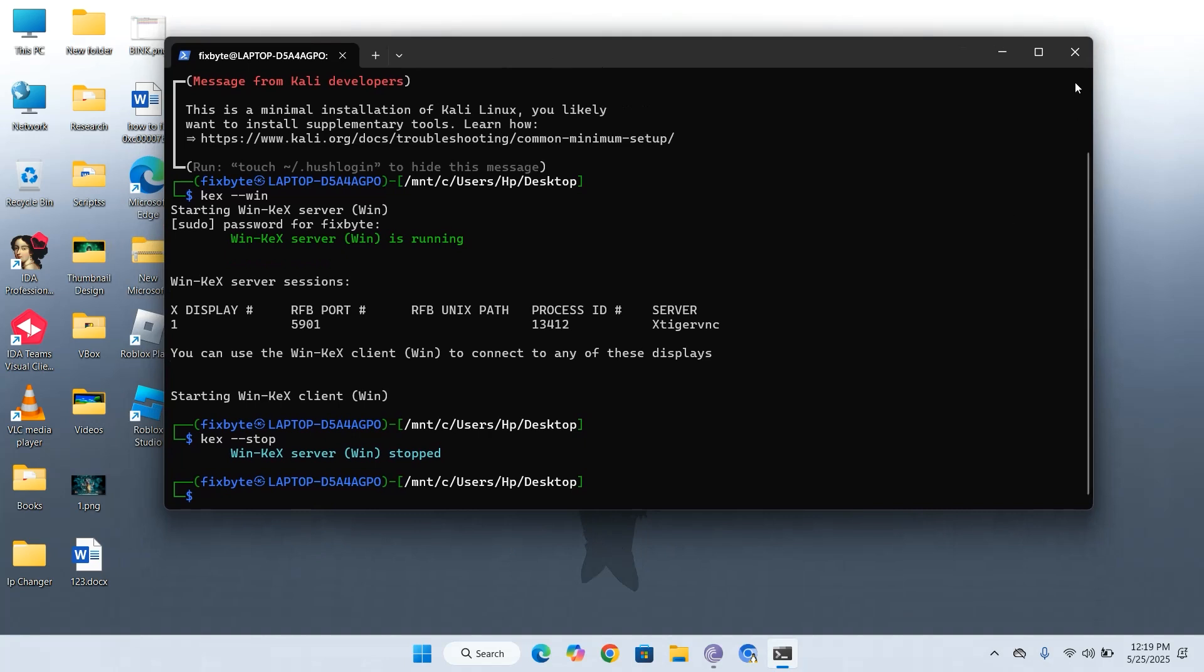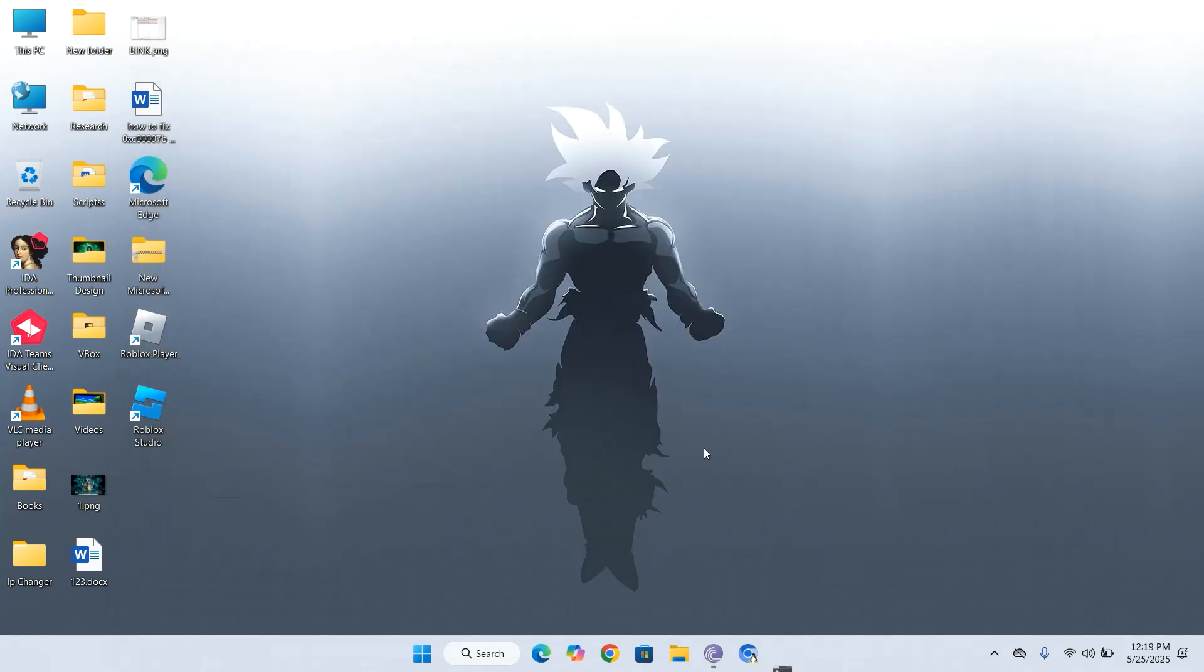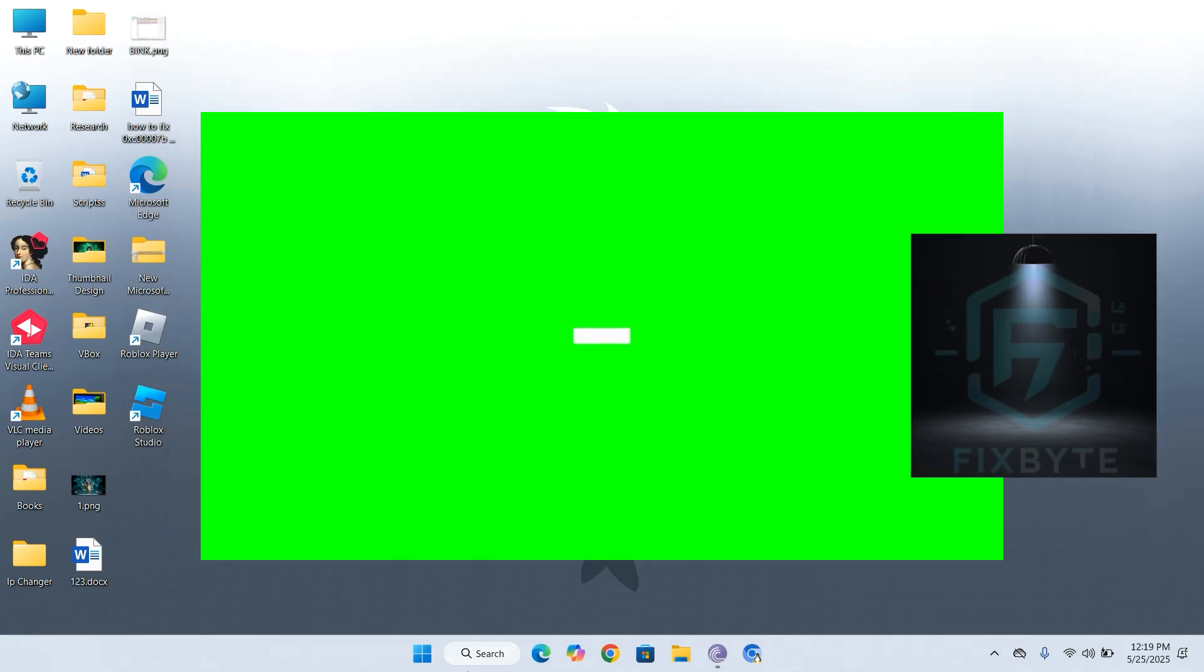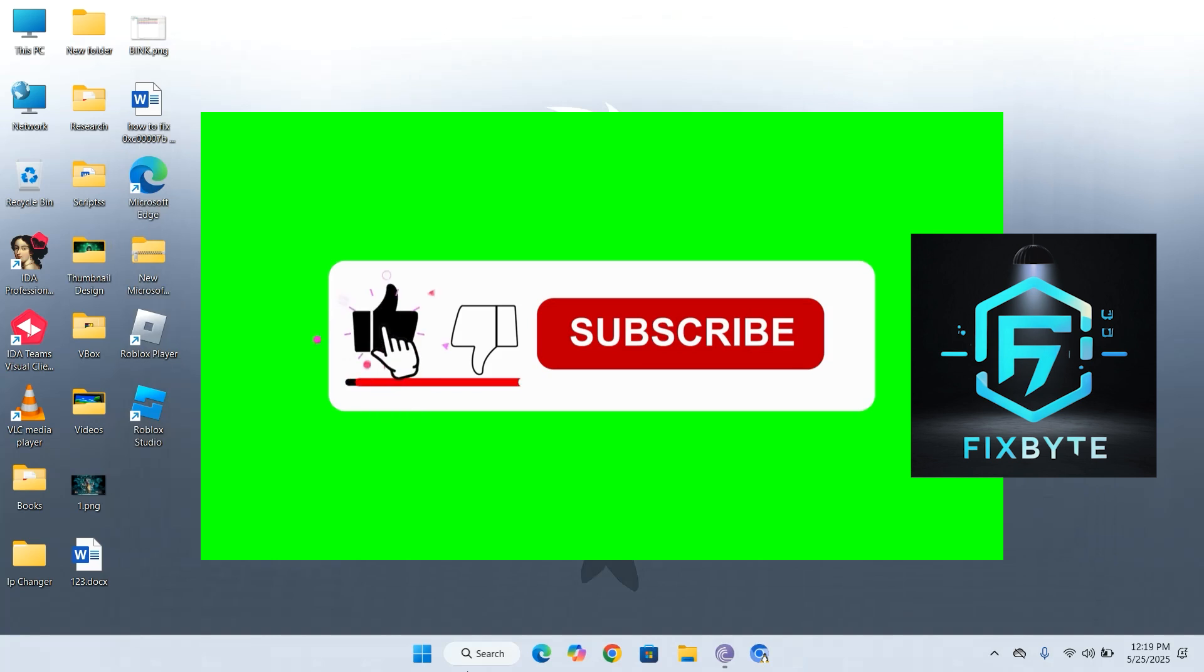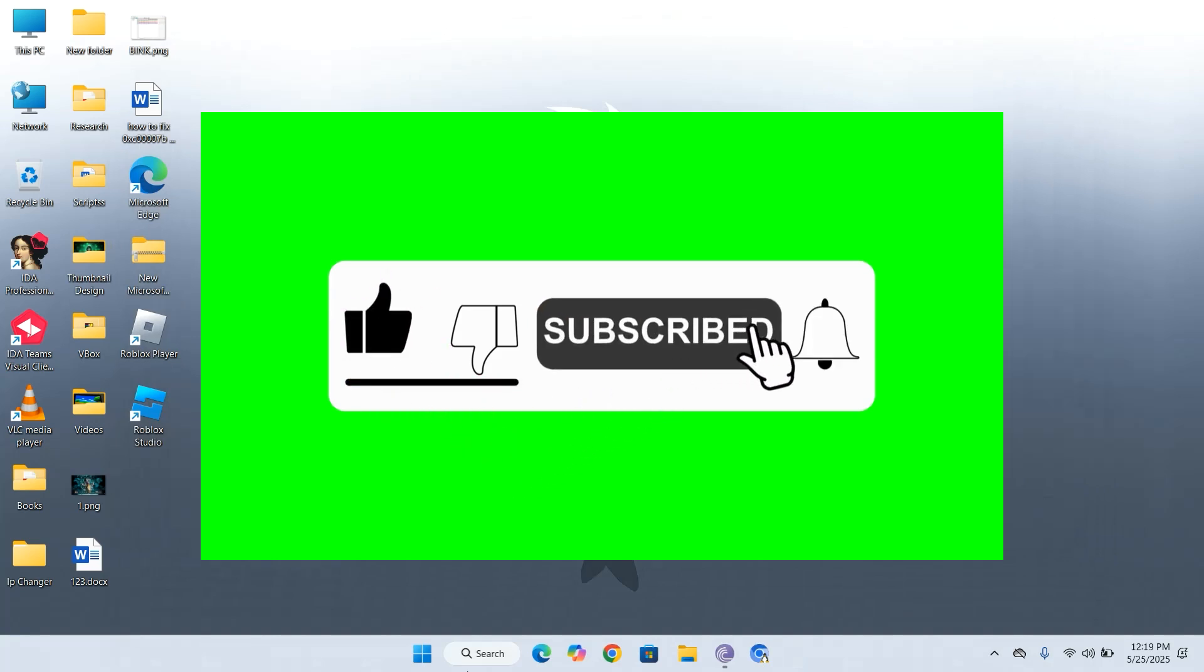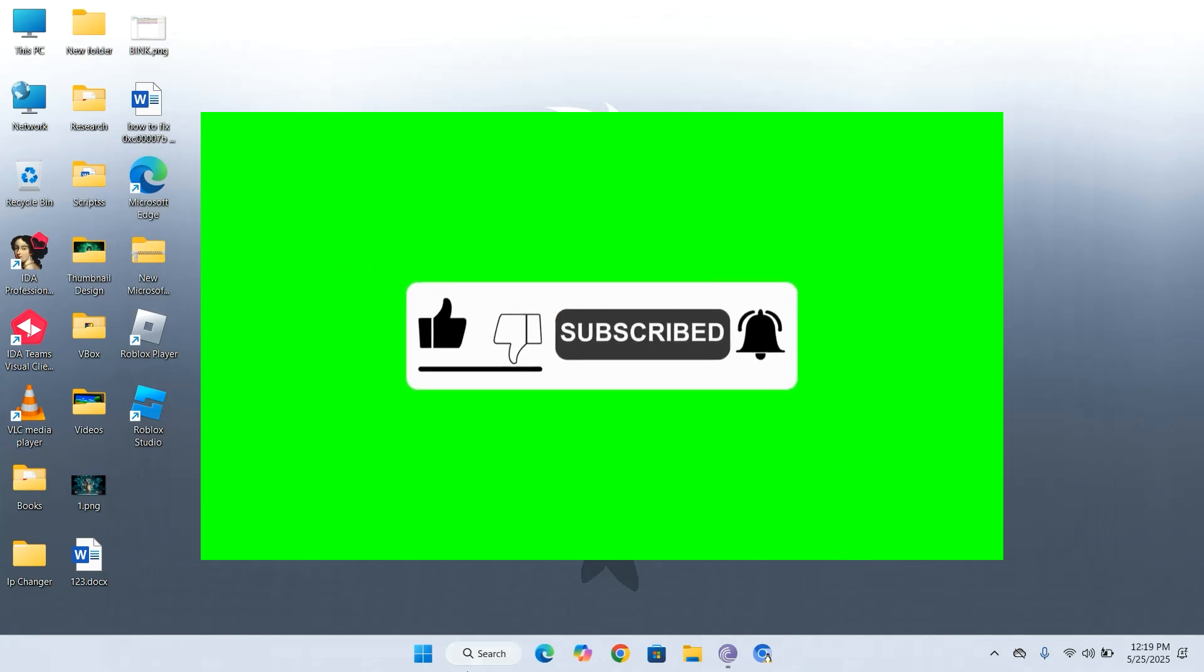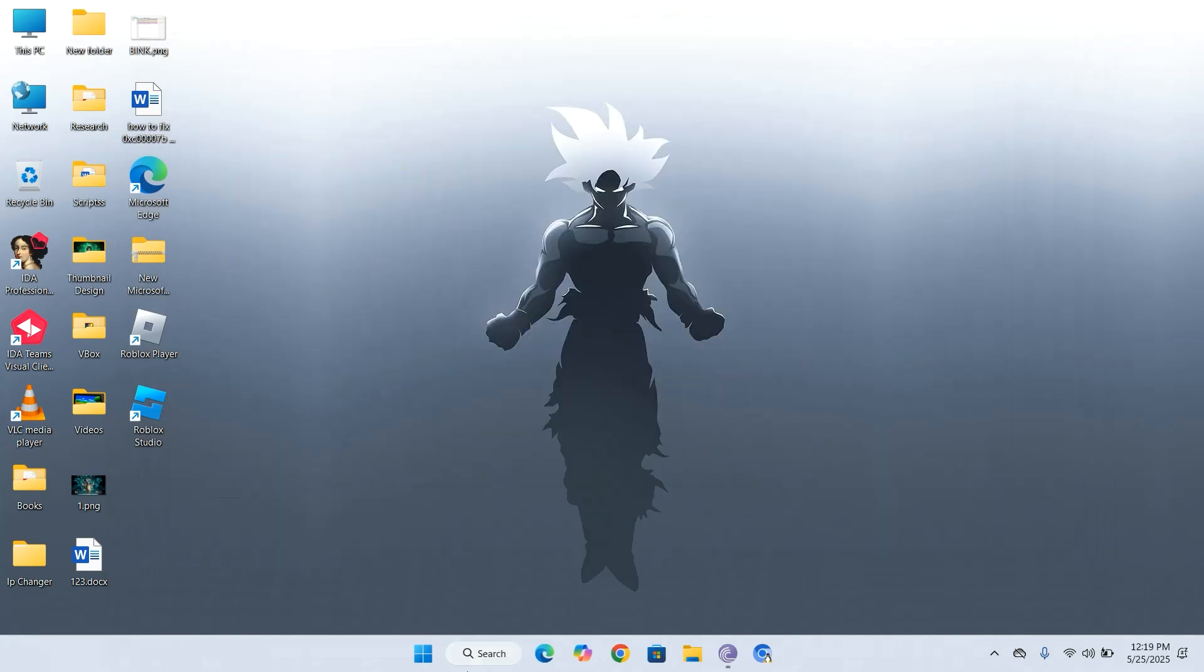And that's it. Kali Linux is now fully installed on your Windows PC using WSL 2. You can start using powerful Linux tools directly inside Windows. No dual boot or VM required. If this tutorial helped you out, don't forget to give it a thumbs up and subscribe for more tech guides. Got questions or ran into issues? Drop a comment below and I'll help you out. Thanks for watching and I'll see you in the next one.